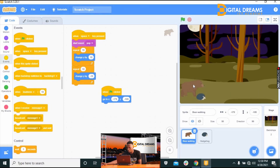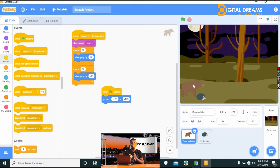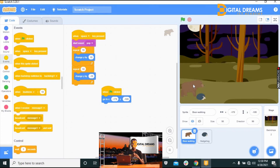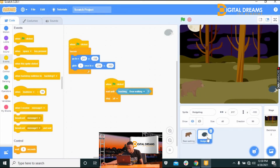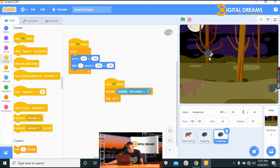Now with the bear sprite in the right starting position and the hedgehog moving from the opposite side, everything is in the right proportion. We can now duplicate the obstacle. Right-click on the hedgehog sprite and click Duplicate — now we have two hedgehog sprites with the same set of command codes.